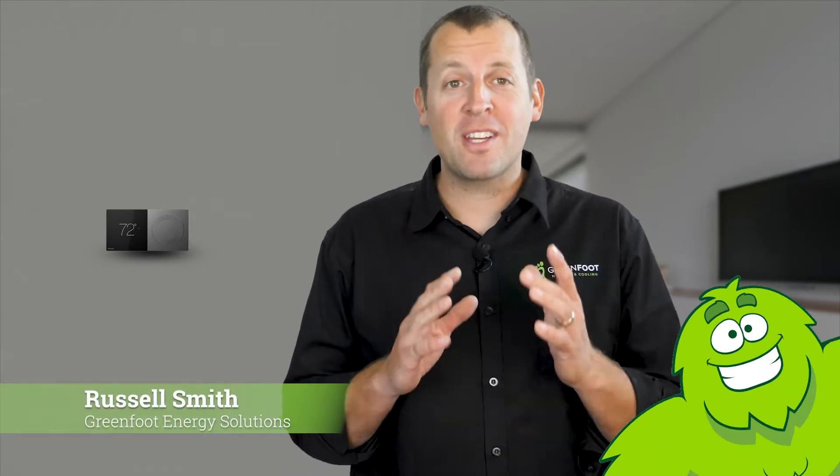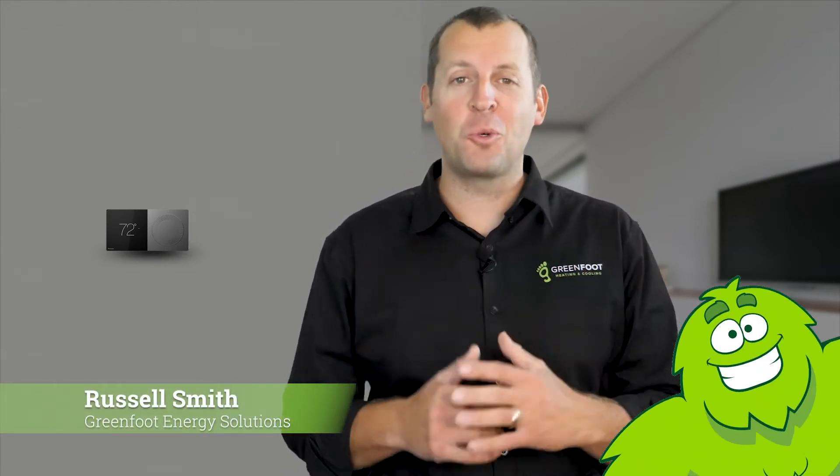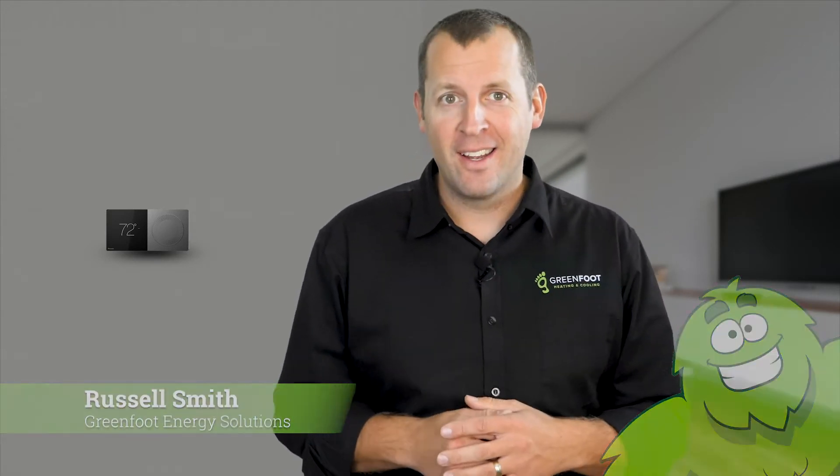Hi, my name is Russell and thanks for trusting Greenfoot with your home heating and cooling needs. Today, we're going to look at the control center for your new Daikin Fit central heating system. By the end of this video, you will know all about the great features packed into this amazing thermostat.